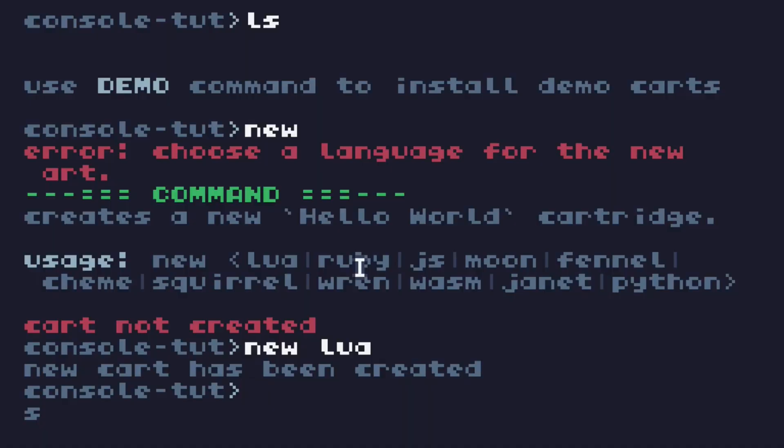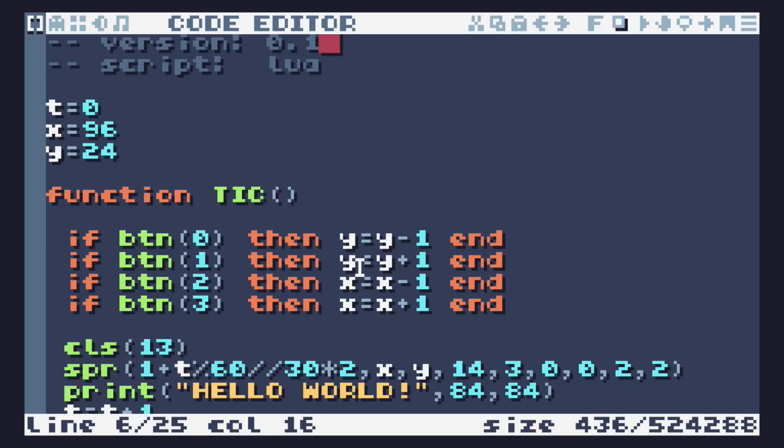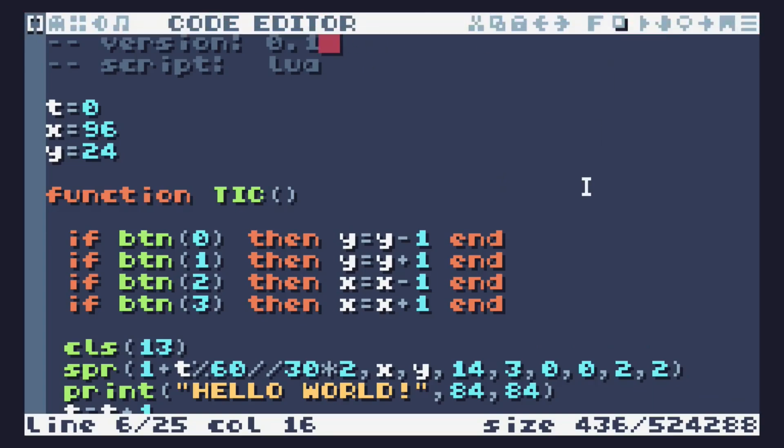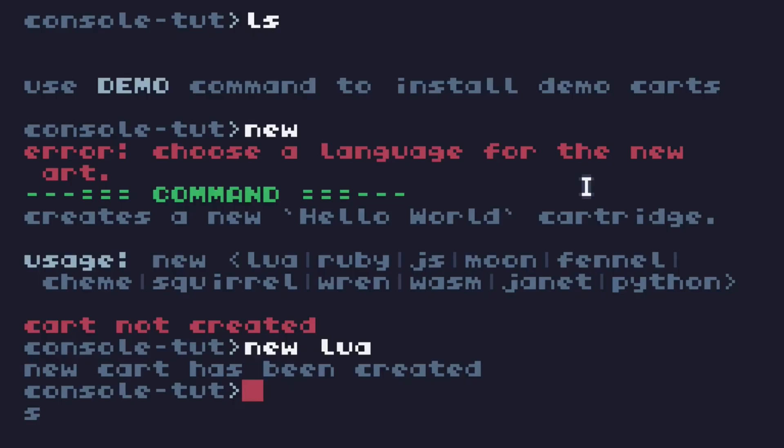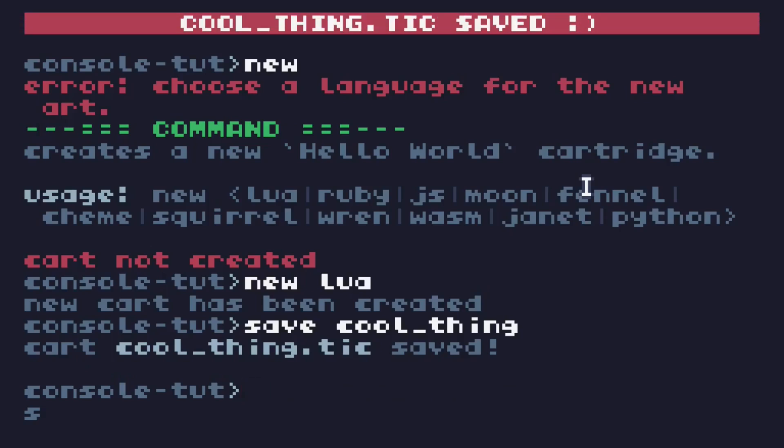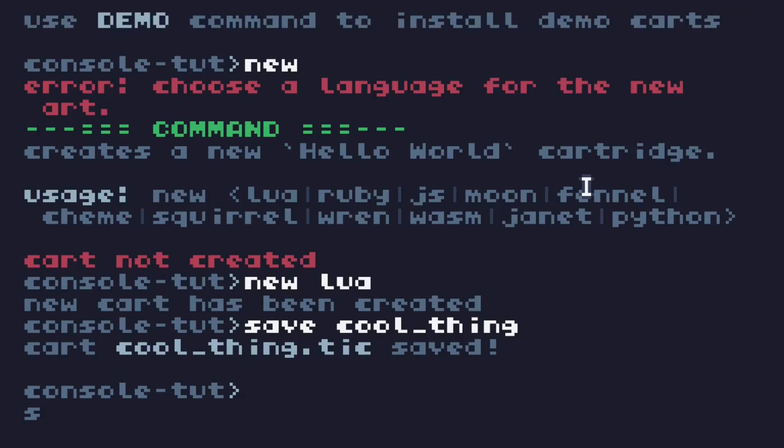But there you go. Now you can start coding and making your thing. It doesn't have a name. If I'm in my code and I press Ctrl S, it actually says it can't save the file because the file doesn't have a cart name. So let's save. What do we call this? Cool thing. It'll add the dot tick automatically. So there we go. Now if you press Ctrl S, cool thing dot tick saved. So we know it's saving.